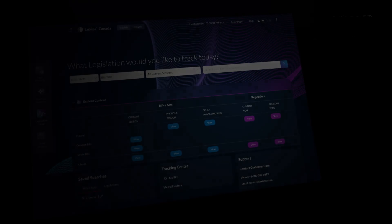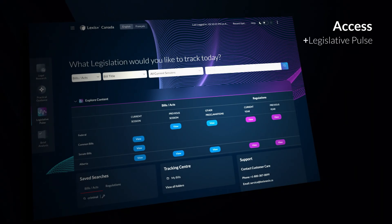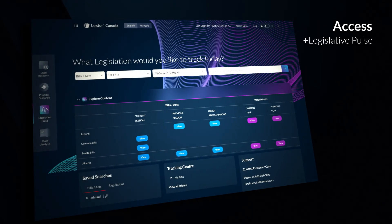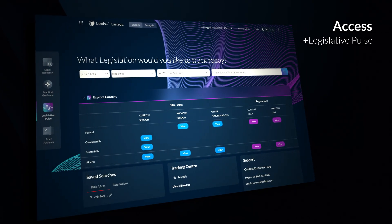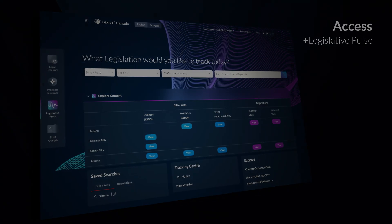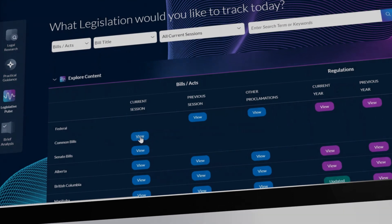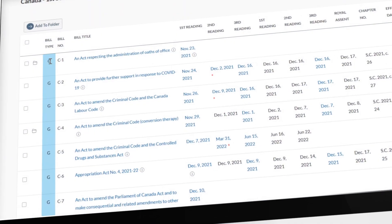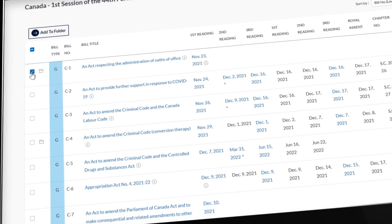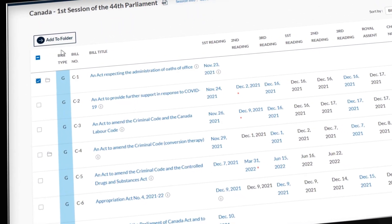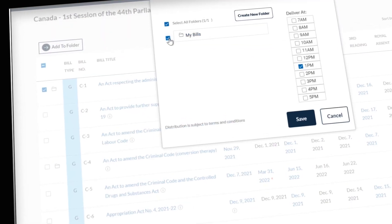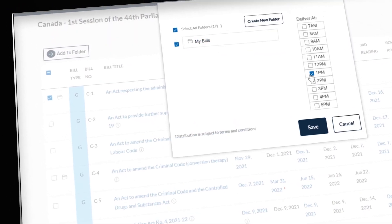Access the progress of federal and provincial bills with Legislative Pulse, and set up alerts for bills that may impact your case as they progress through the House of Commons.